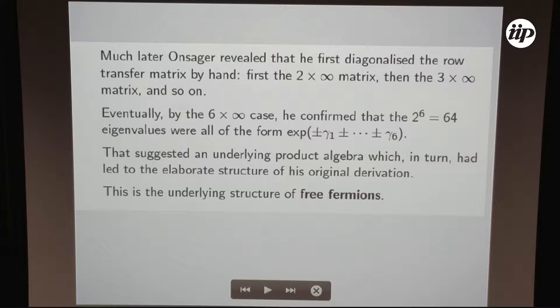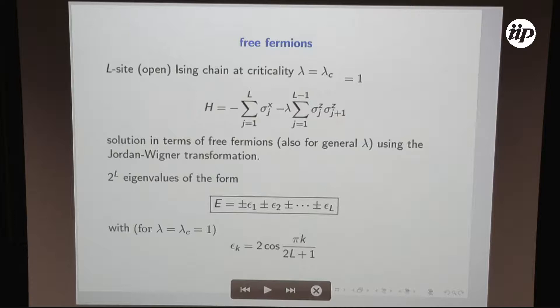This is exactly what he saw: the underlying structure of free fermions. The simple example of free fermions is easy to show. We consider the Ising model in its quantum version related to the transfer matrix, given by an expression where the parameter lambda plays the role of inverse temperature, with Pauli matrices attached to each of the L sites of the chain. We are speaking here of an open chain.